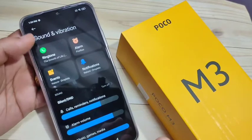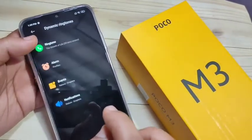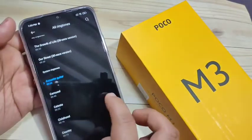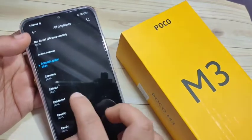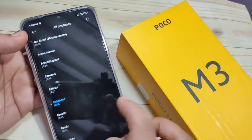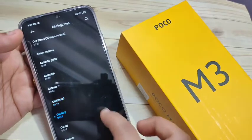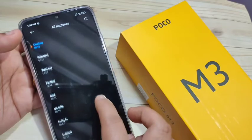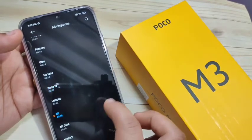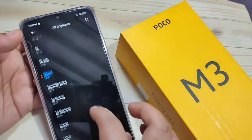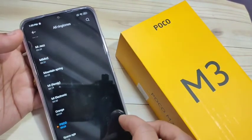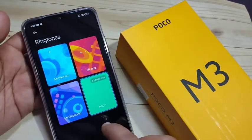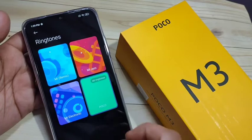To go back to the default ringtone, tap on Ringtone again and tap on Dynamic Ringtone. Here you can see the default ringtone for this device. You can also select any ringtone from here, including the default ringtone.